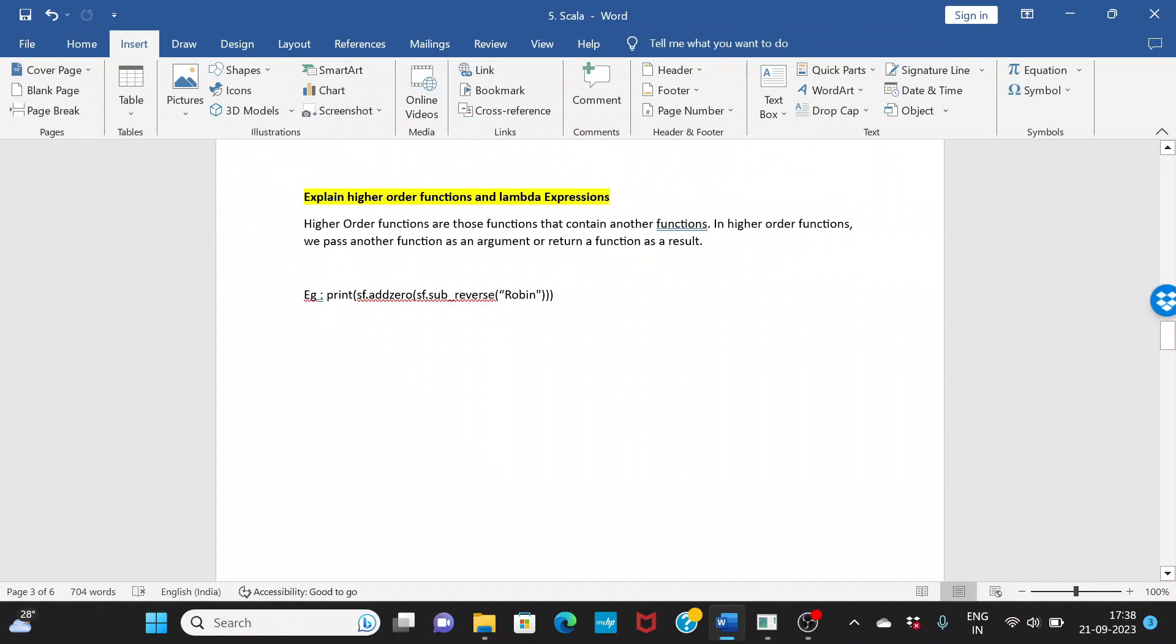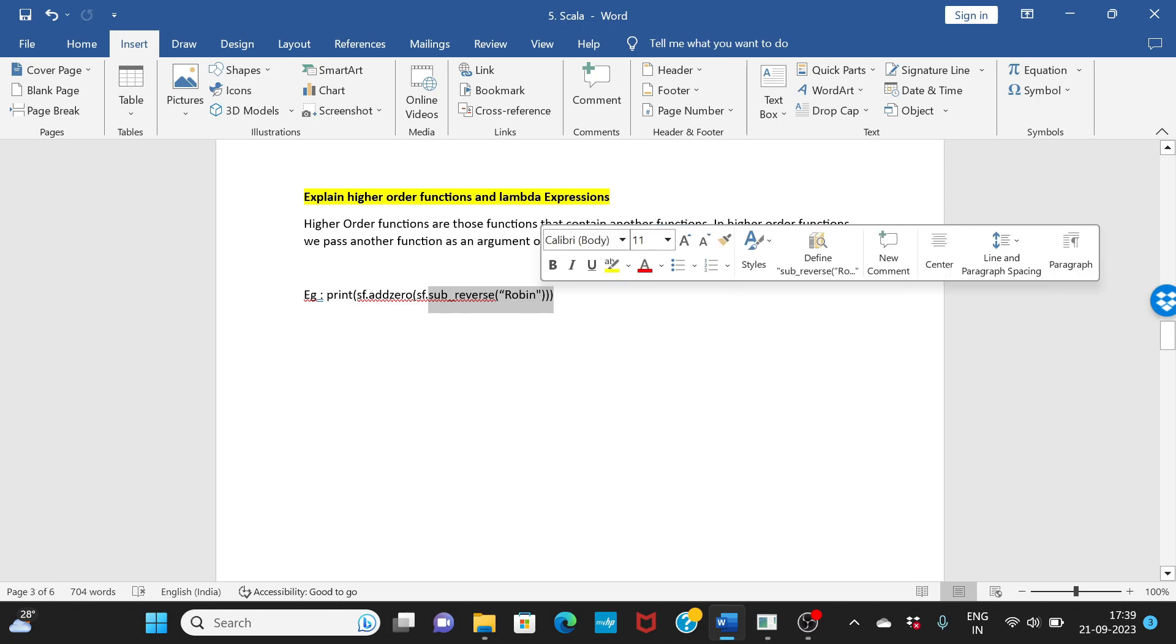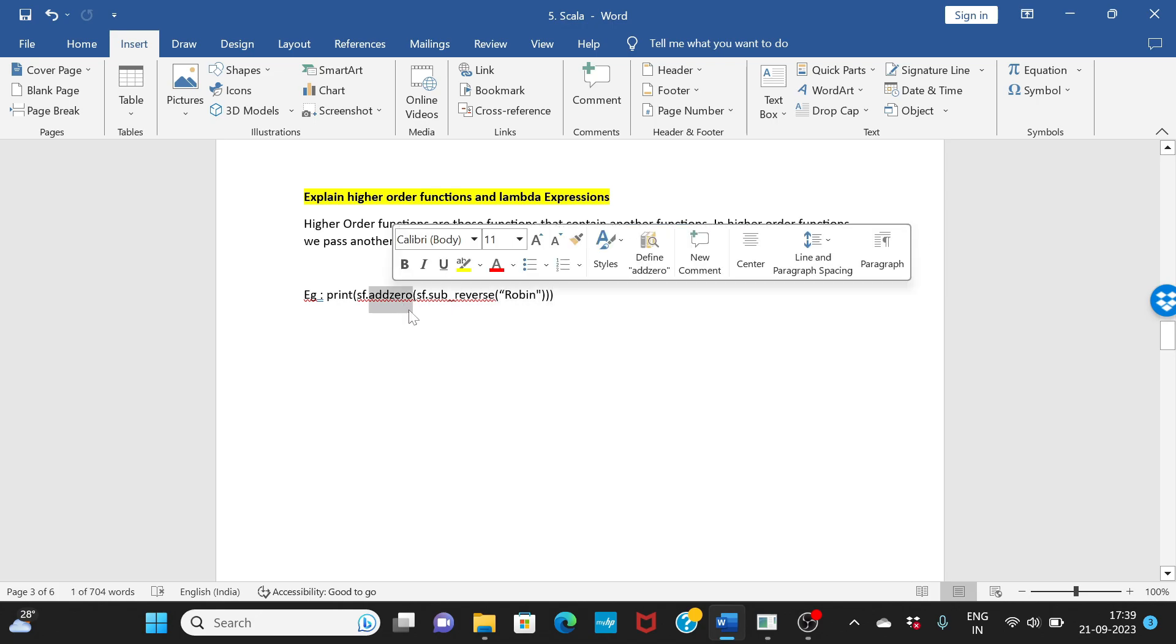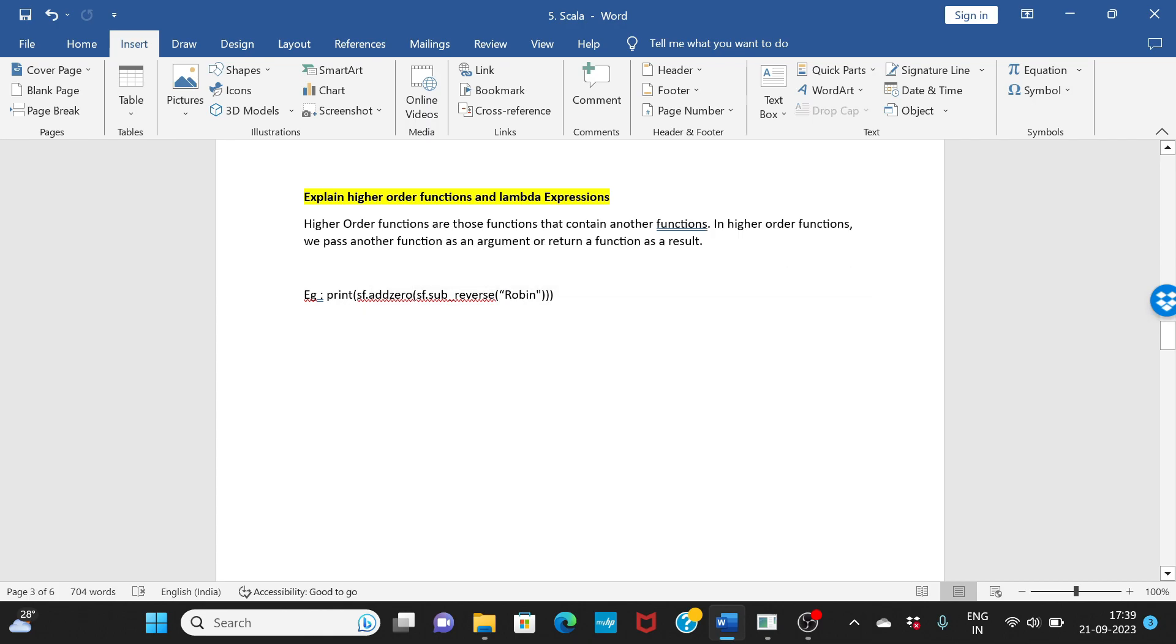So what are higher order functions and lambda expressions? Higher order functions are those functions that contain another function in them. In higher order functions, we pass another function as an argument or return a function as a result. For example, sub_reverse is a function that we created, and we are passing this function to another function which is add_zero. This is what your higher order function is - very simple, one function into another function.